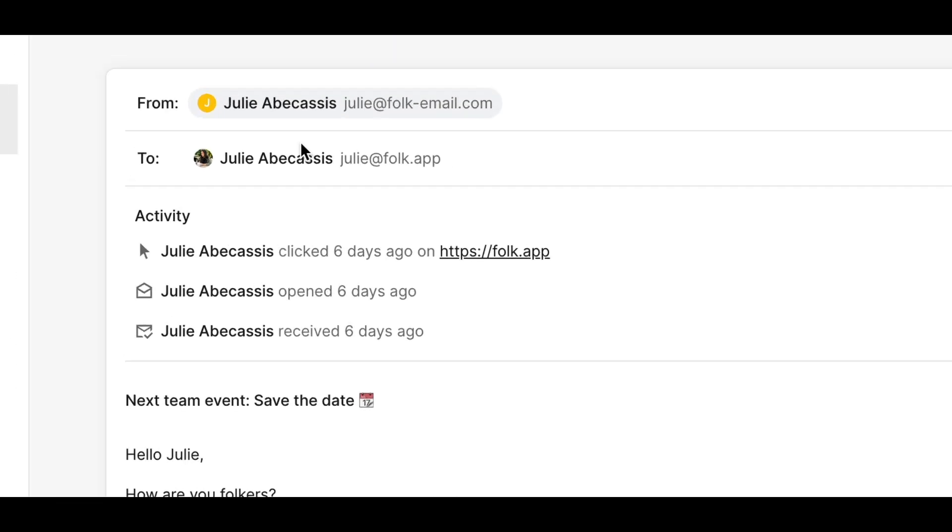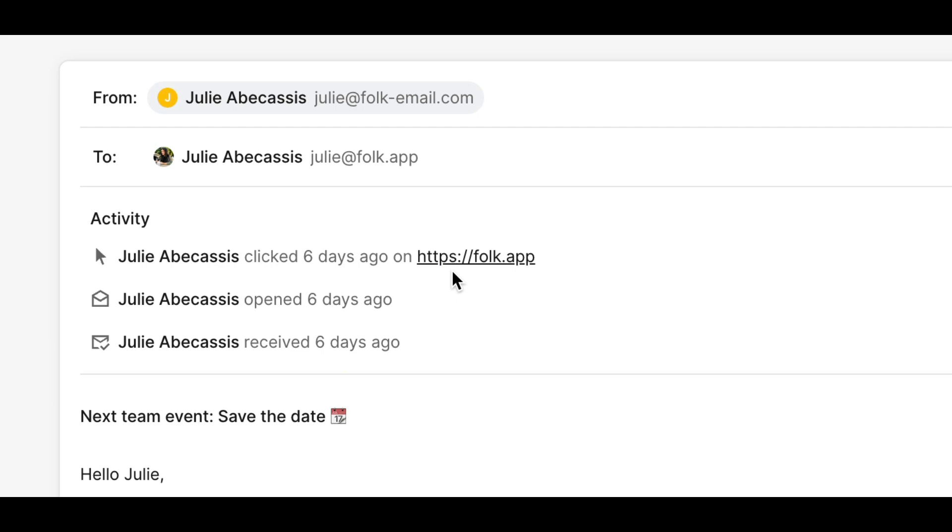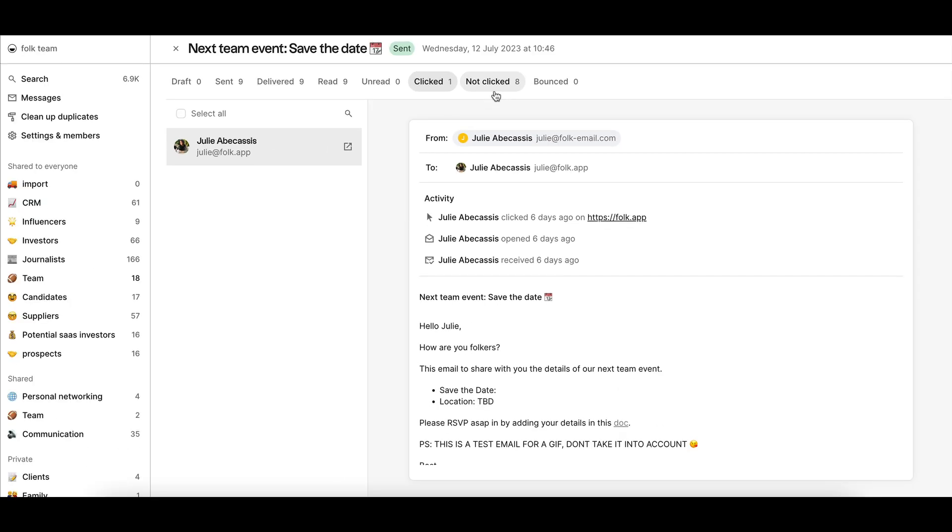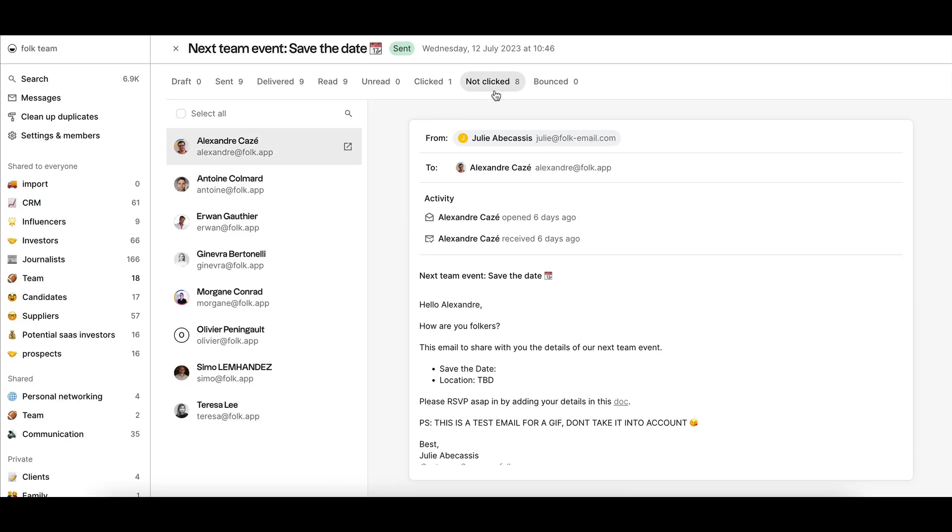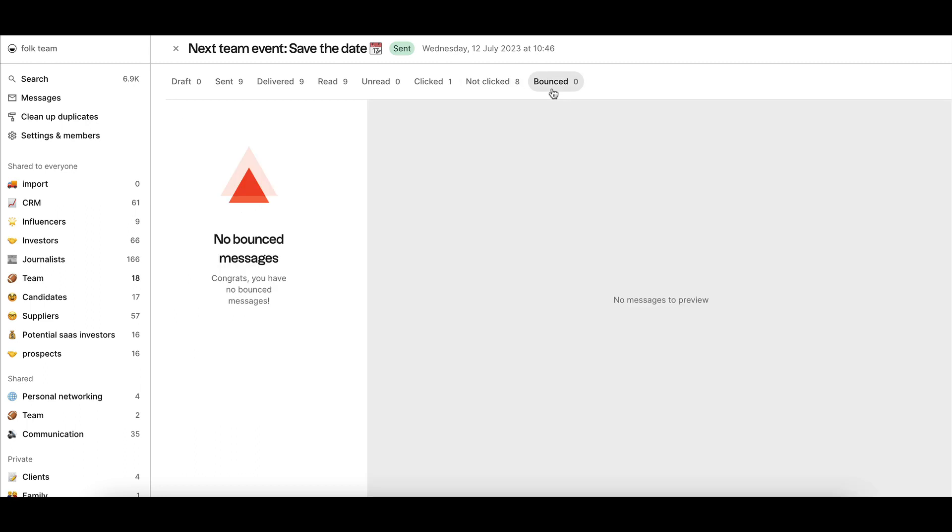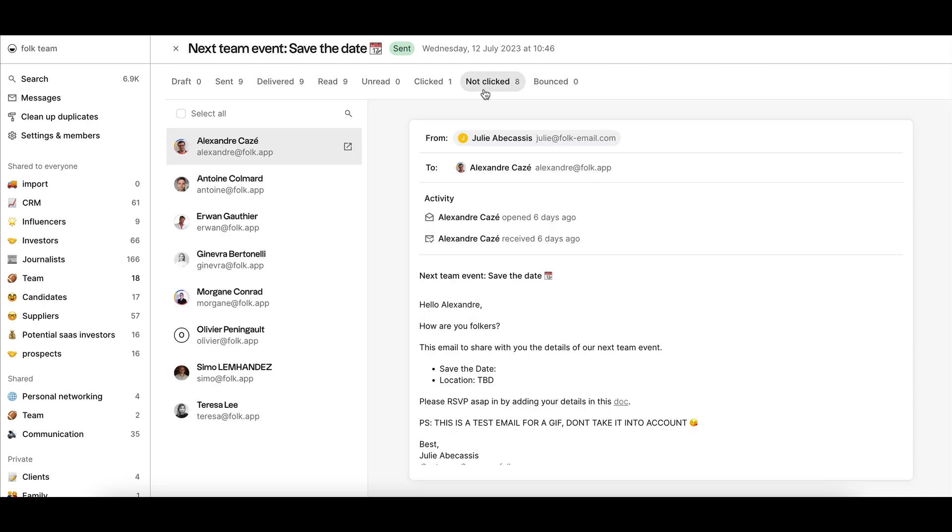Number of clicked and not clicked. When adding links to your content, we're able to track if the link was clicked or not. Number of bounced messages. Bounced means that the email wasn't received by the recipient, most of the time because the email is invalid.